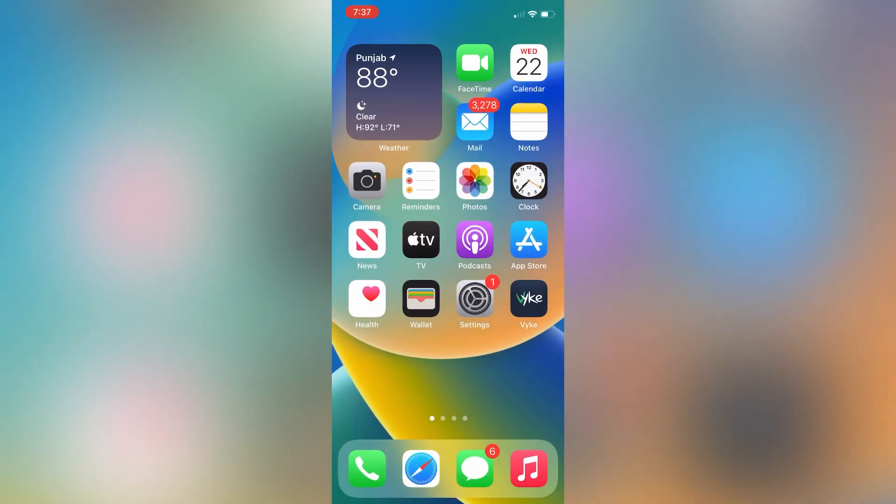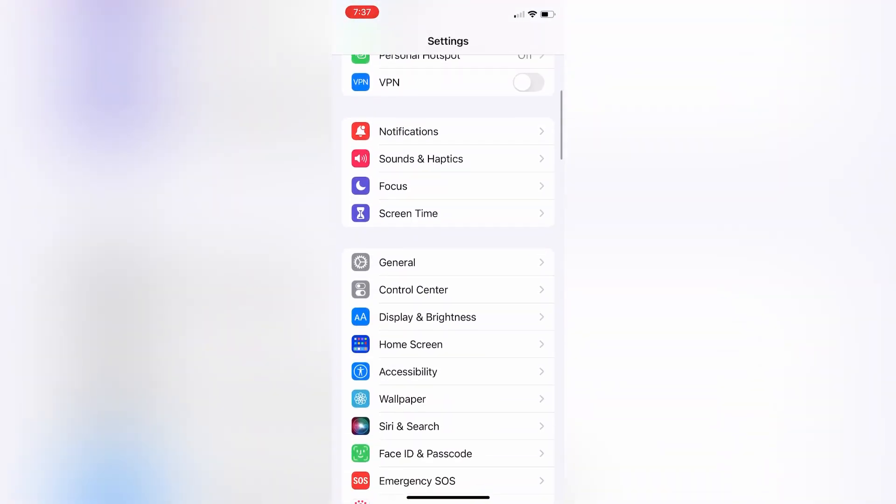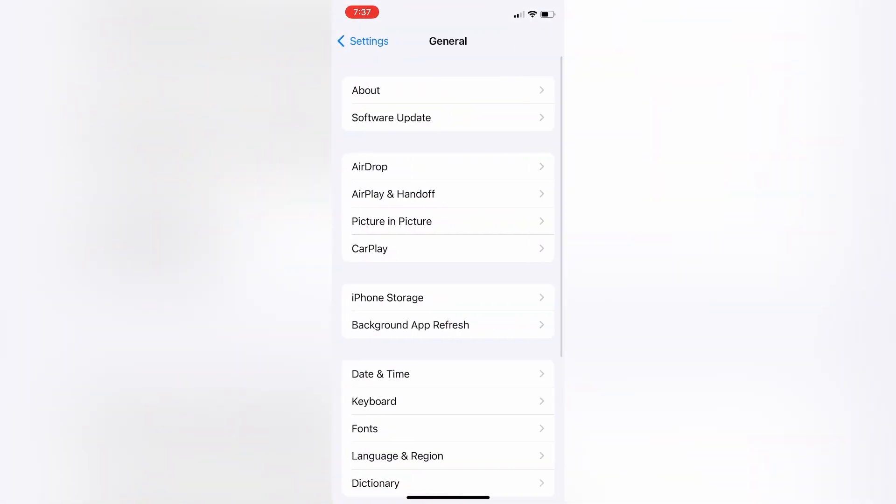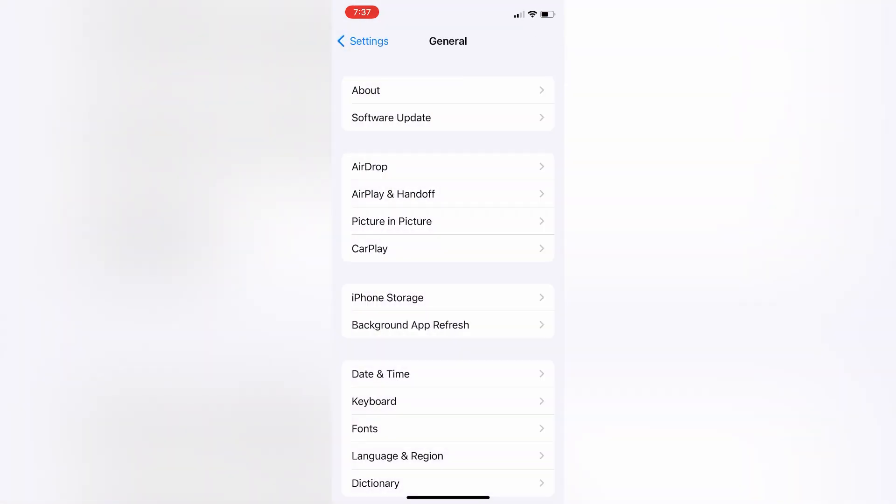First of all, open your Settings, then go to General. Make sure that you have updated your software and you're not using the beta version.